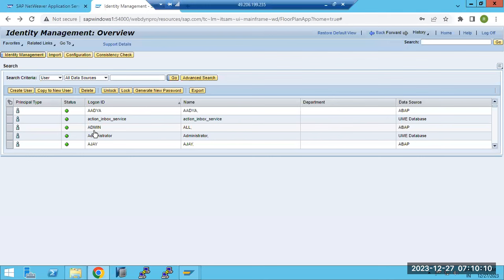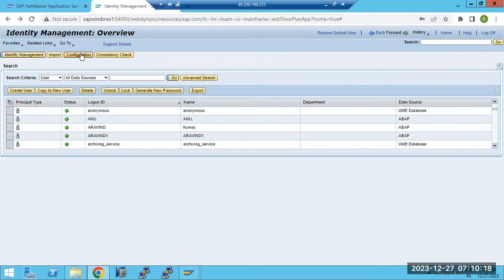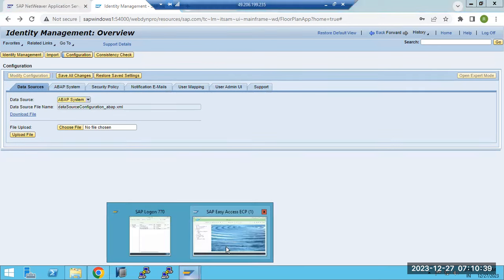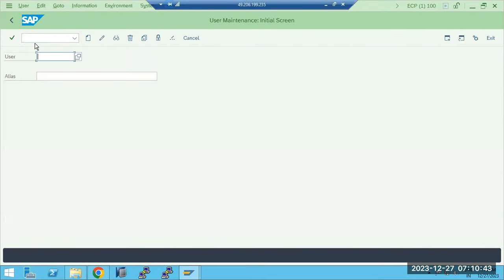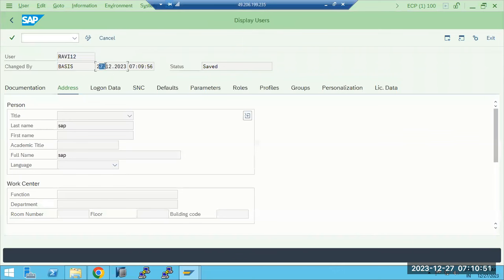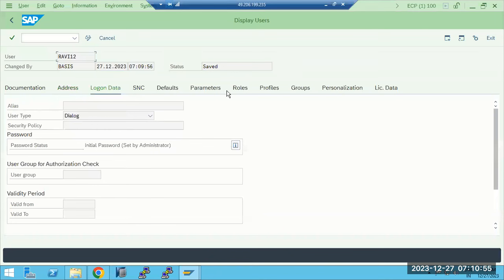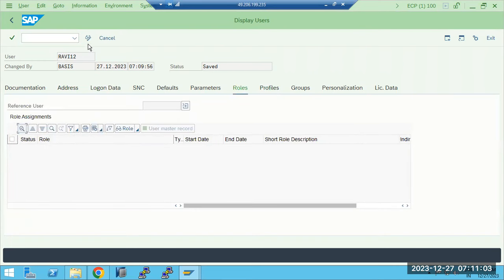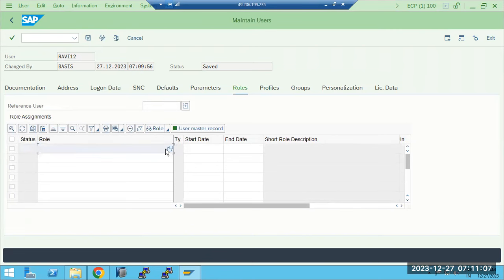I used the SAP user from the identity provider - the 'Above' system. Our backend has the Above system and I'm using that identity provider here. This means whatever users we have in the Above system should also be available here. So the users in ECC SU01 - the same users should be available here. I created 'Ravi12' here and the same user is available. The Administrator role is assigned, though it may not display immediately.